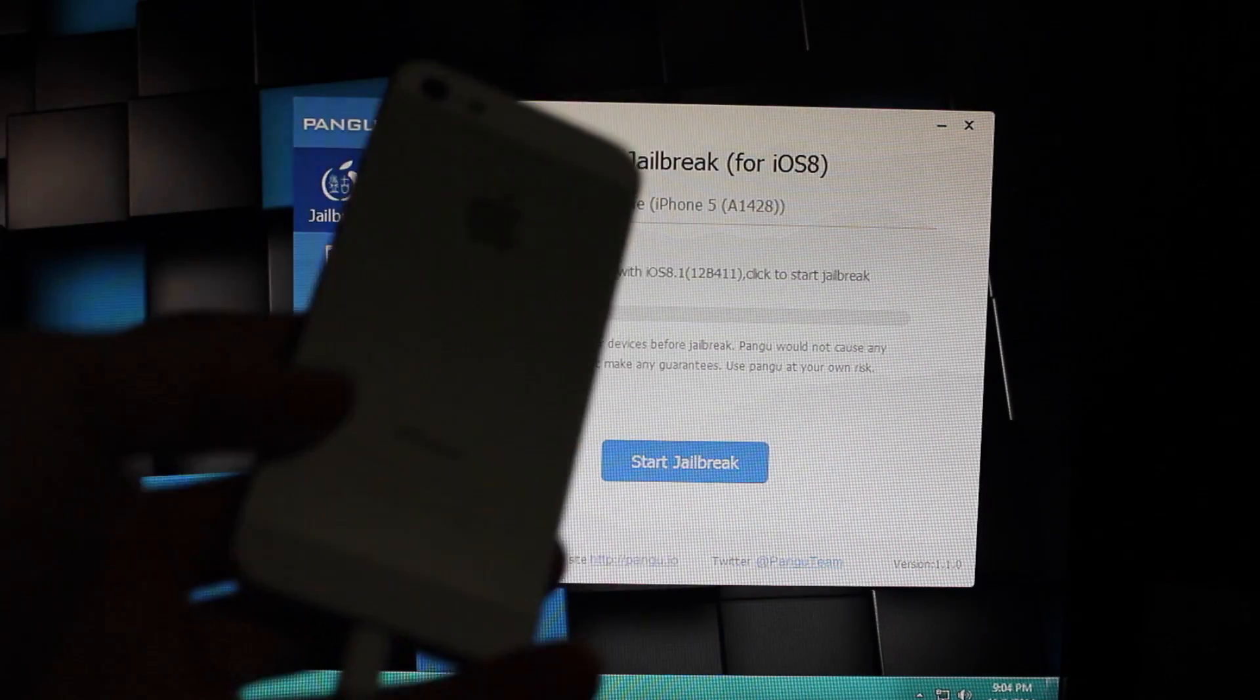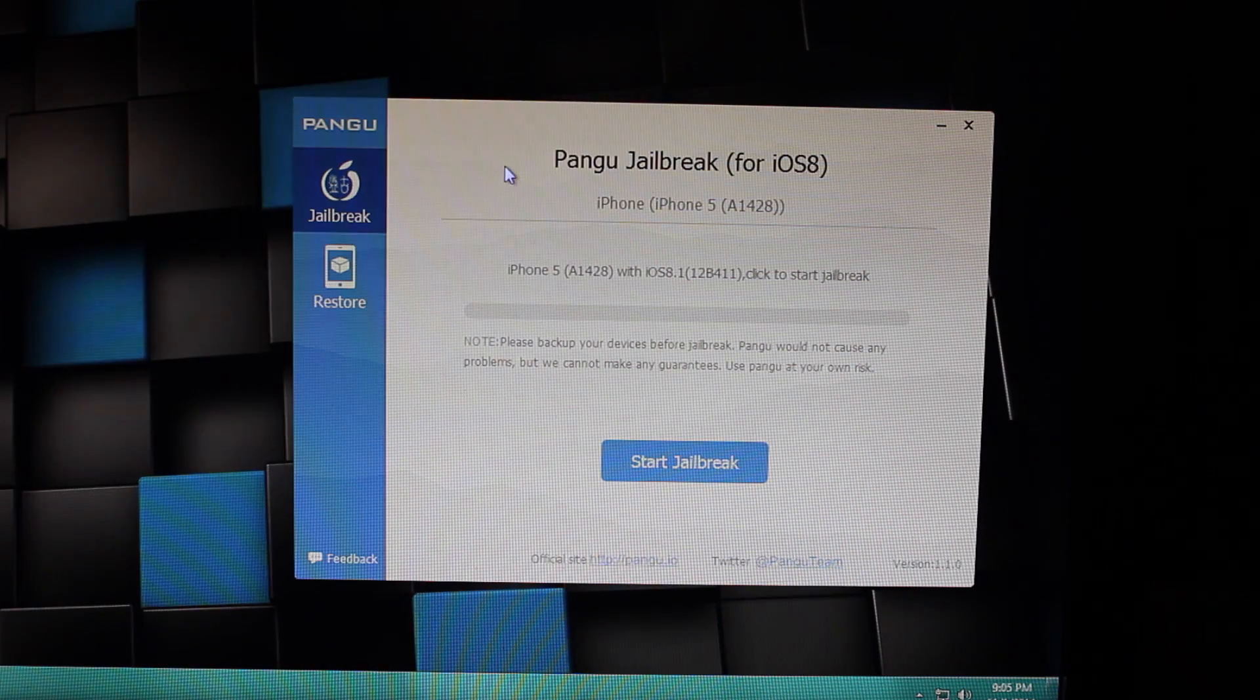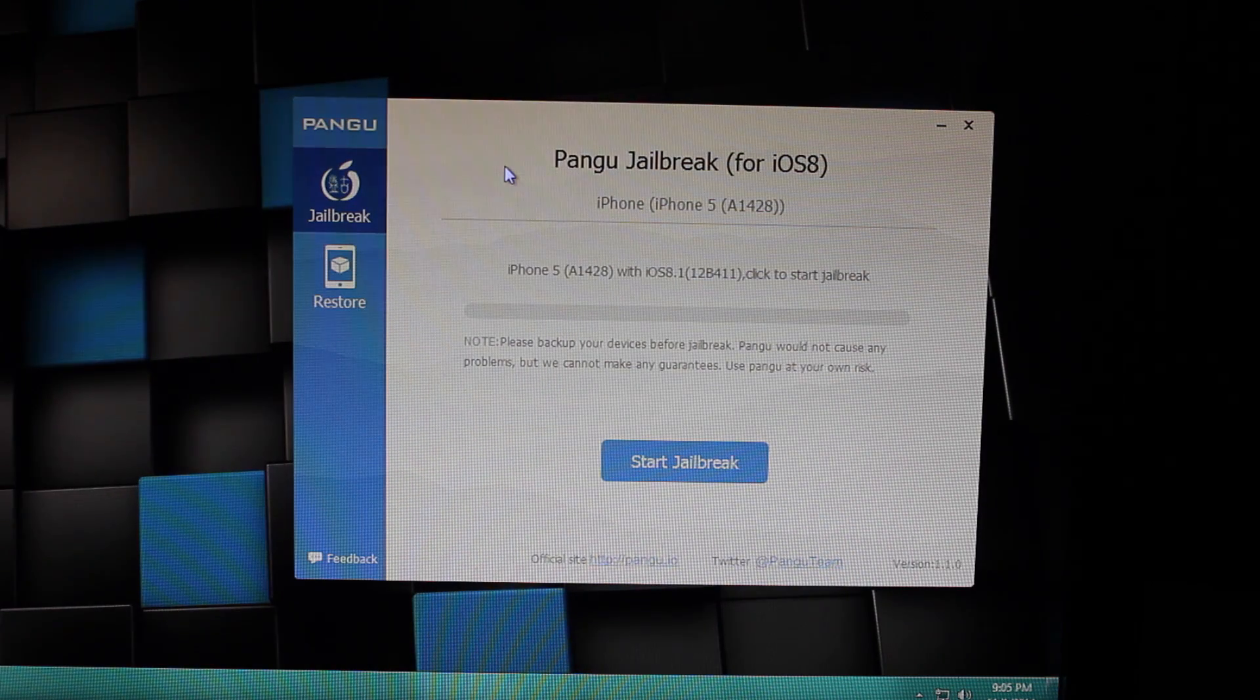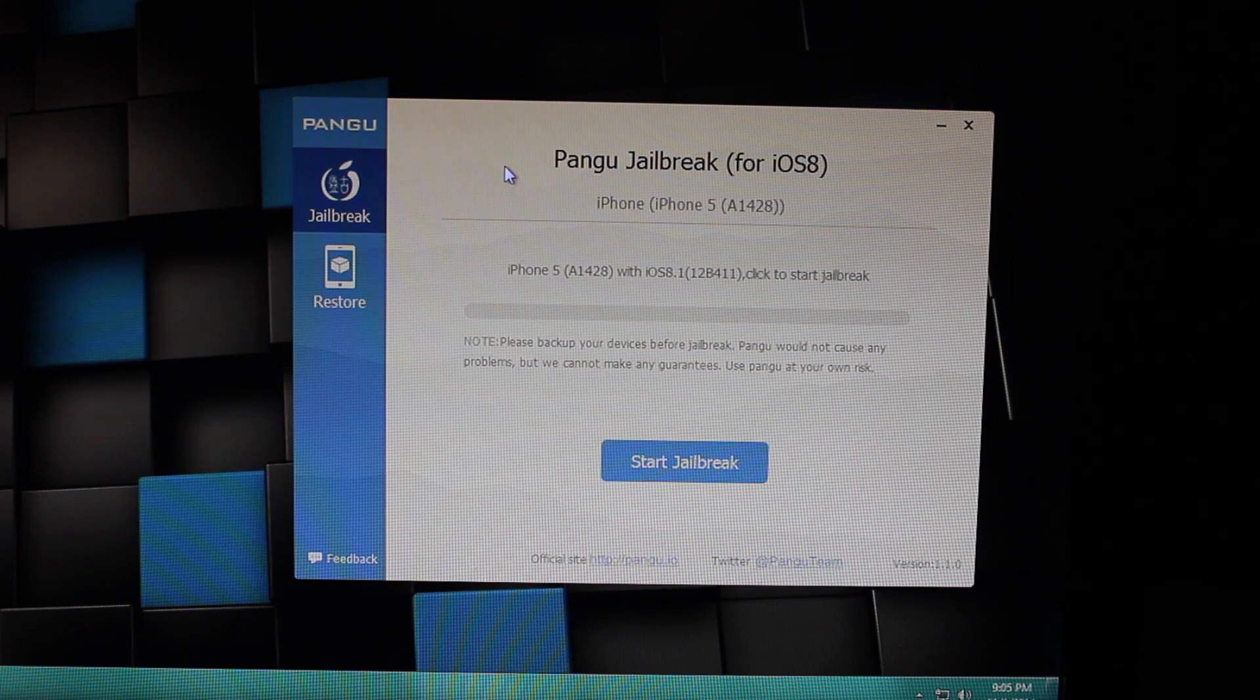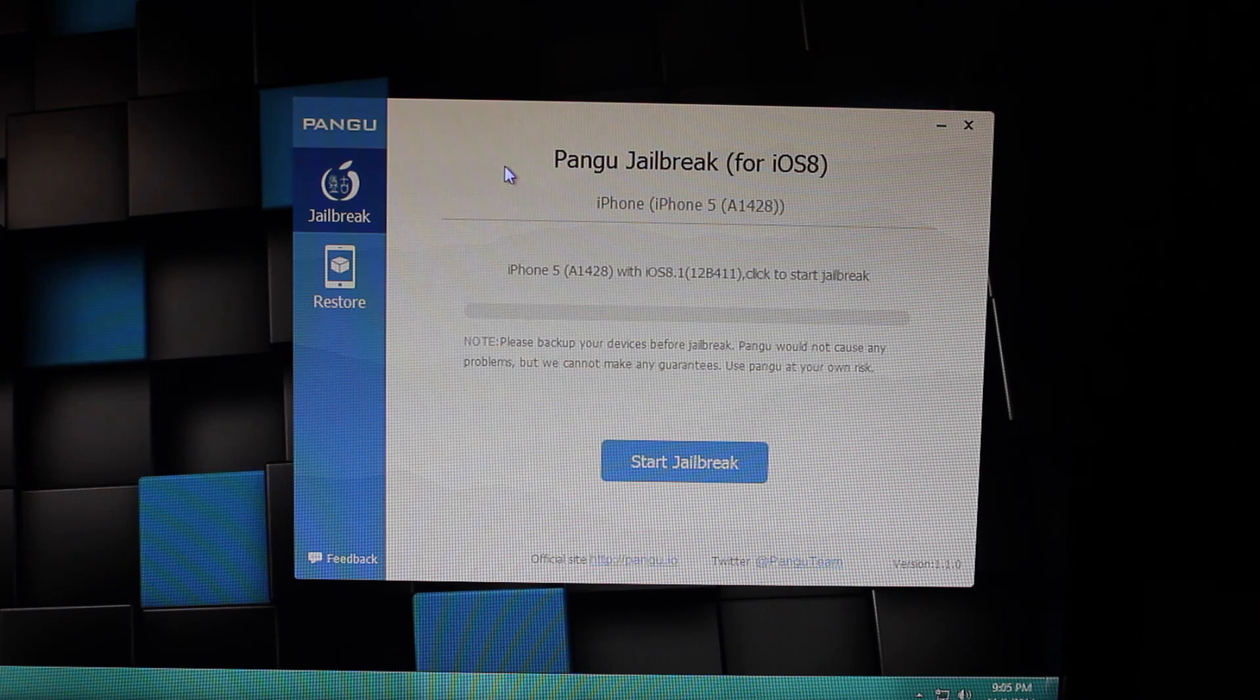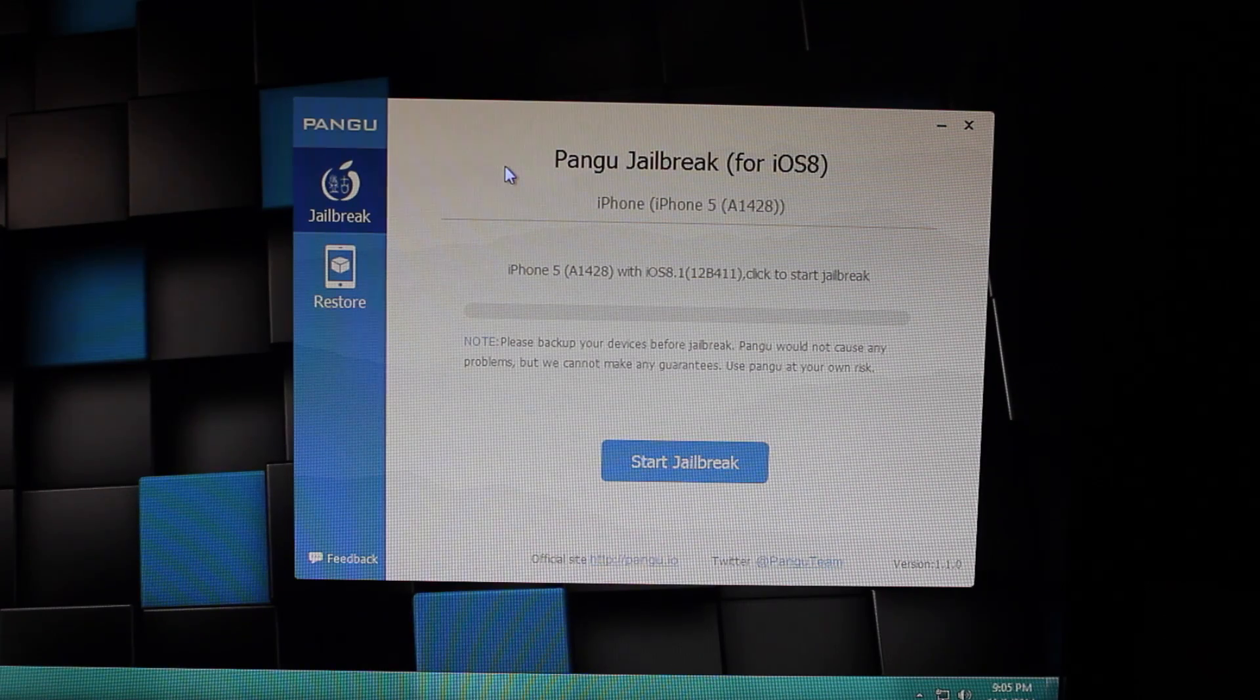plug in your iPhone. It works for every single version that can run iOS 8, and in particular 8.1. That's pretty much it. Once it's plugged in